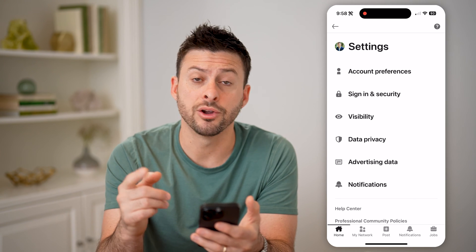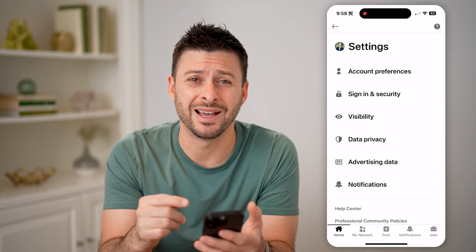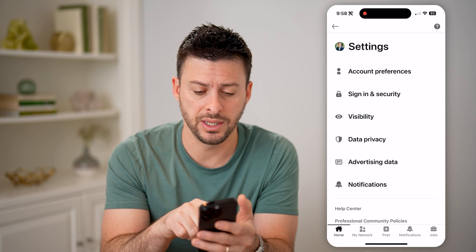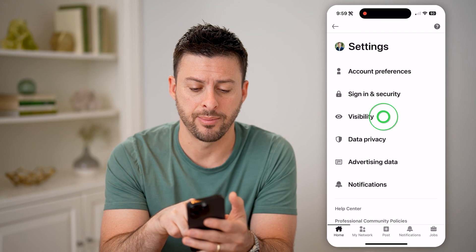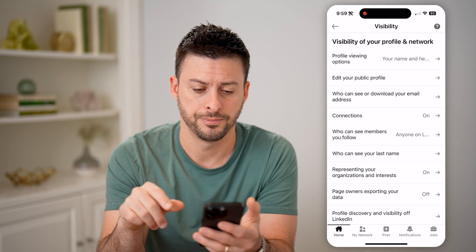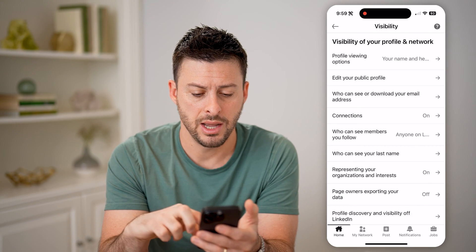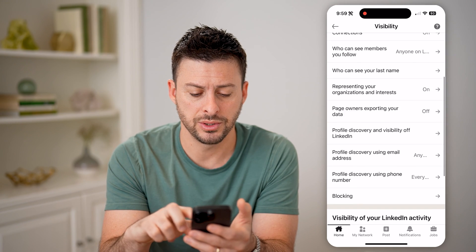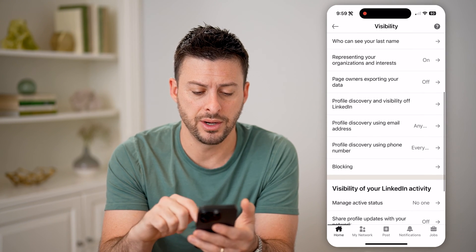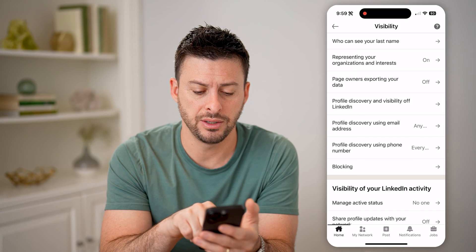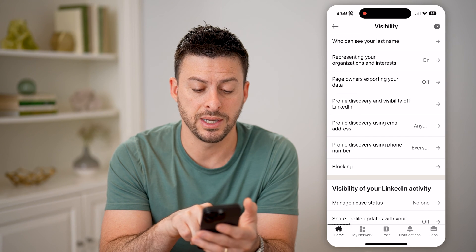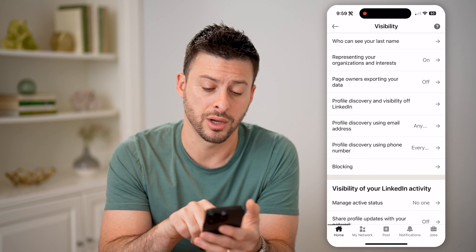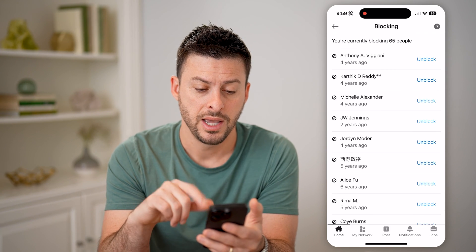Now that we're in here, you can see midway down is visibility. Let's tap on that. Now all we need to do is scroll down and you'll see midway down is blocking. Let's tap on that.